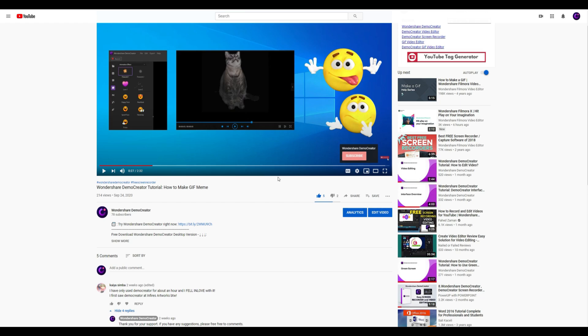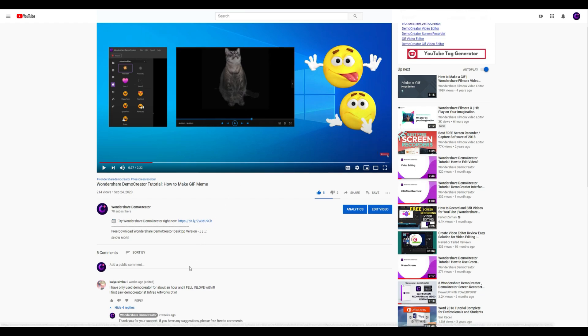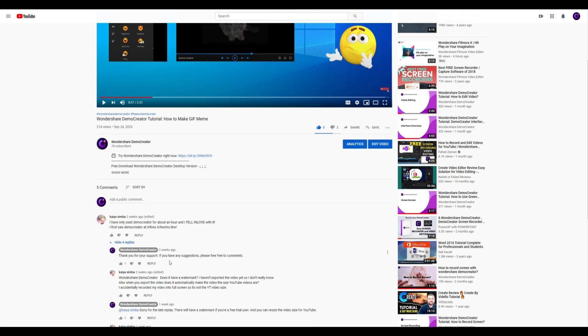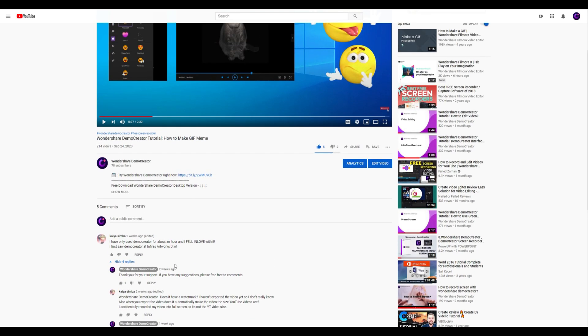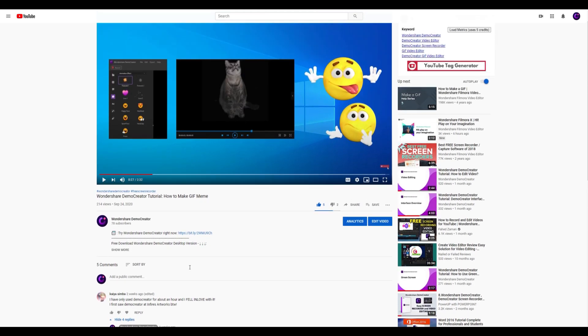Click the link in the description to try more robust and professional features of Demo Creator for free. Or comment to tell us what you want to know.